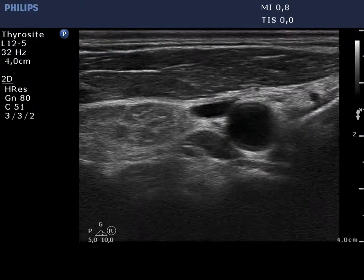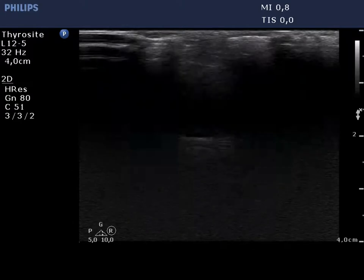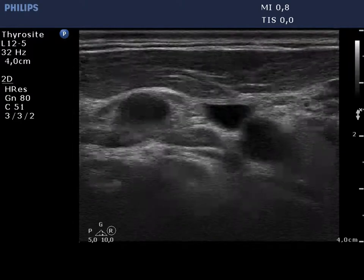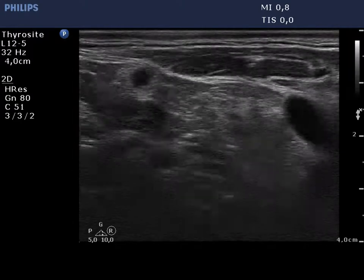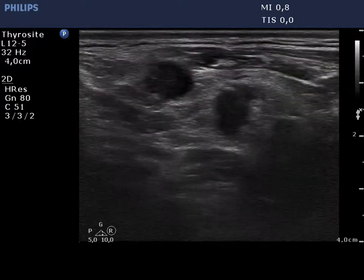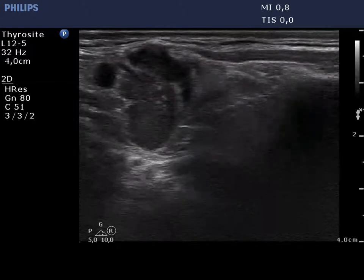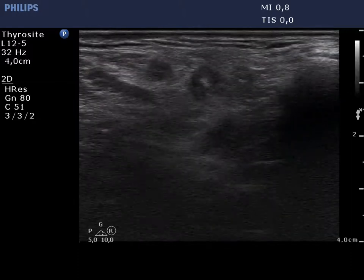The video starts with the right thyroid. Lateral to the thyroid, there are several regular, round hypoechoic figures — these are vessels.